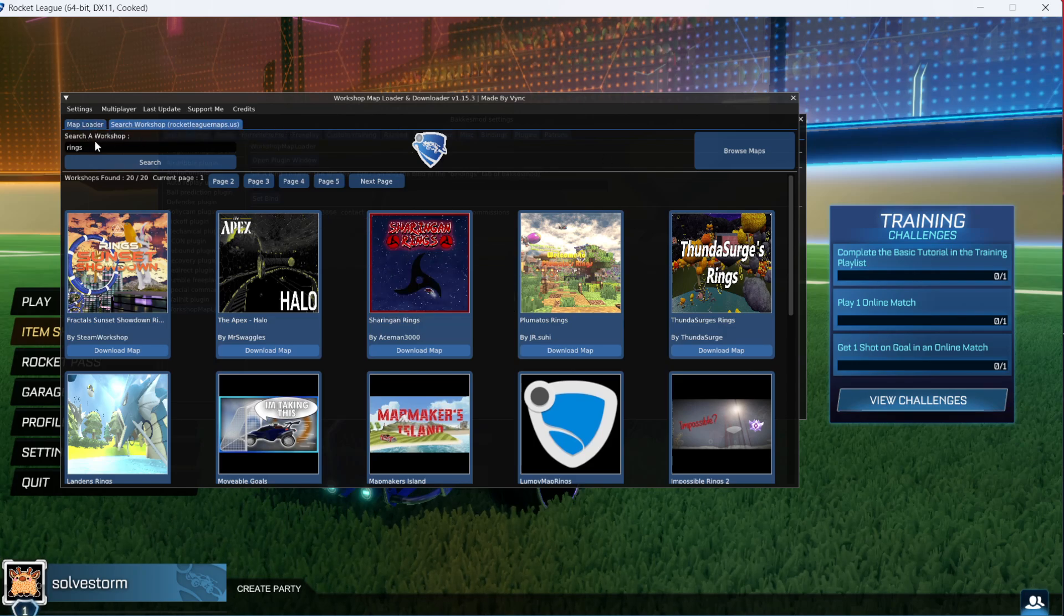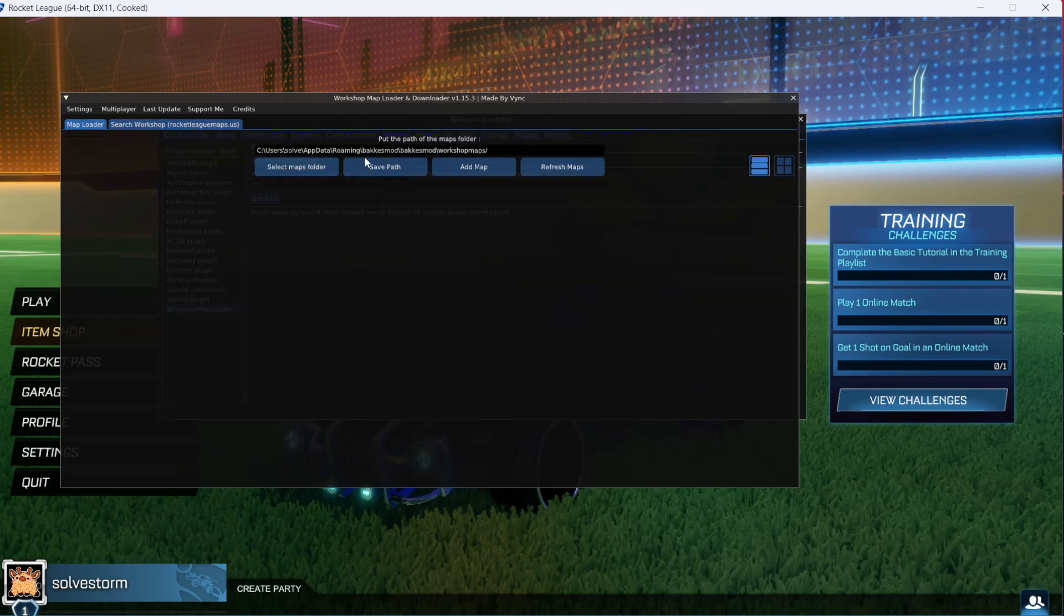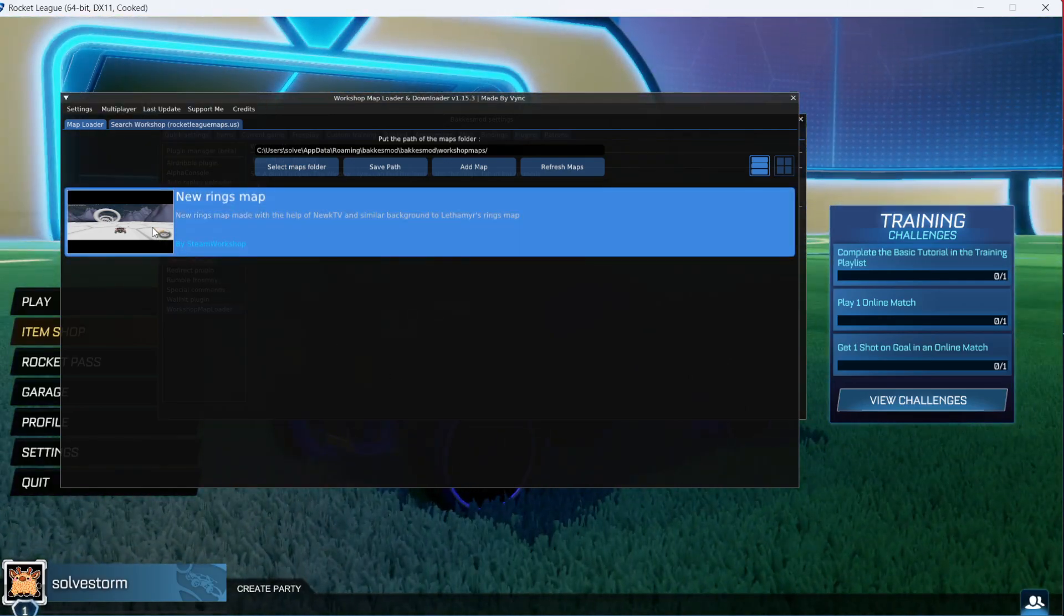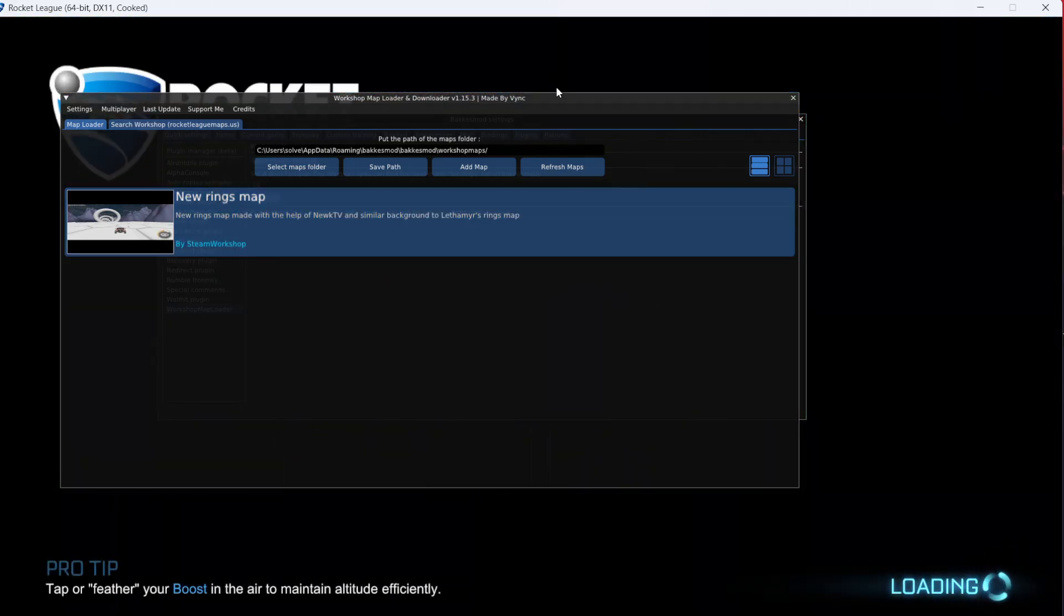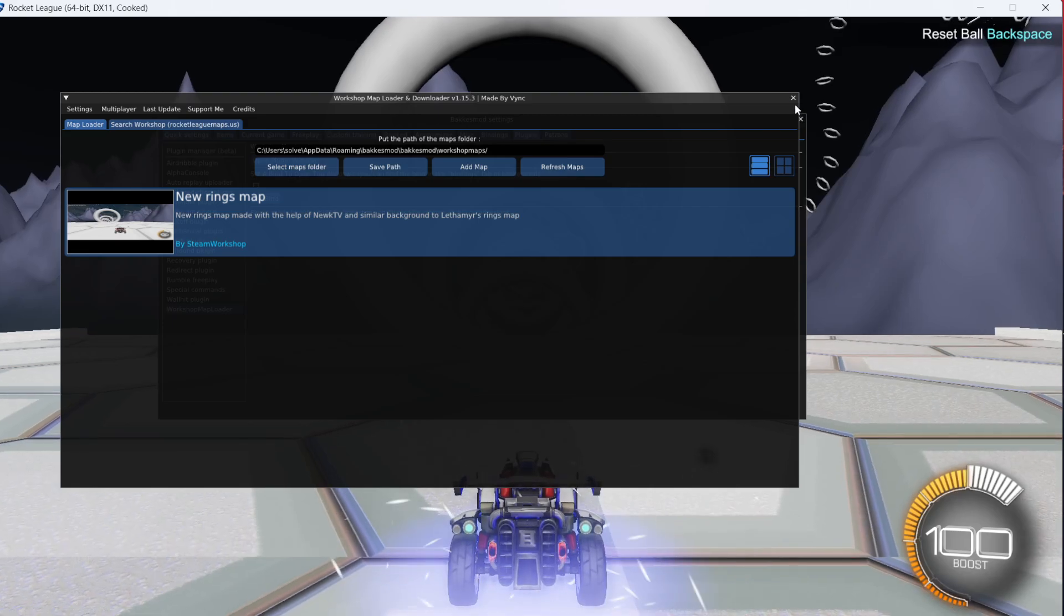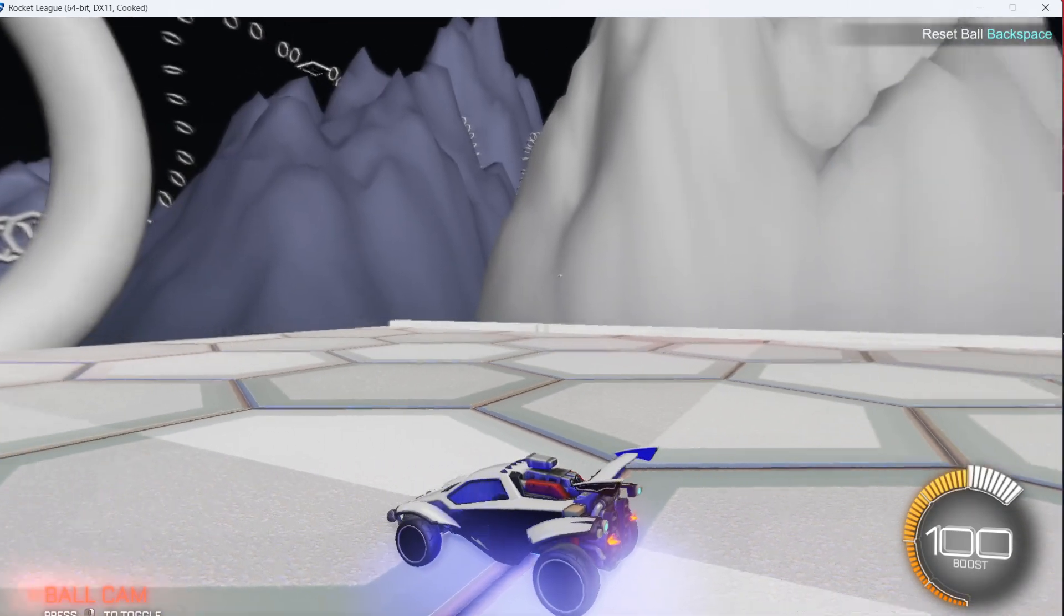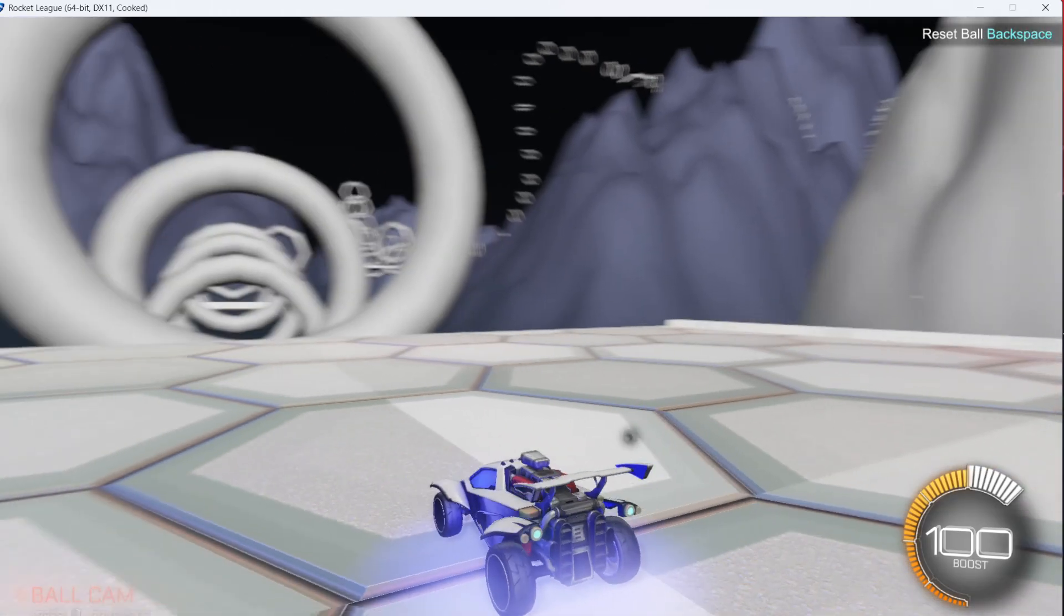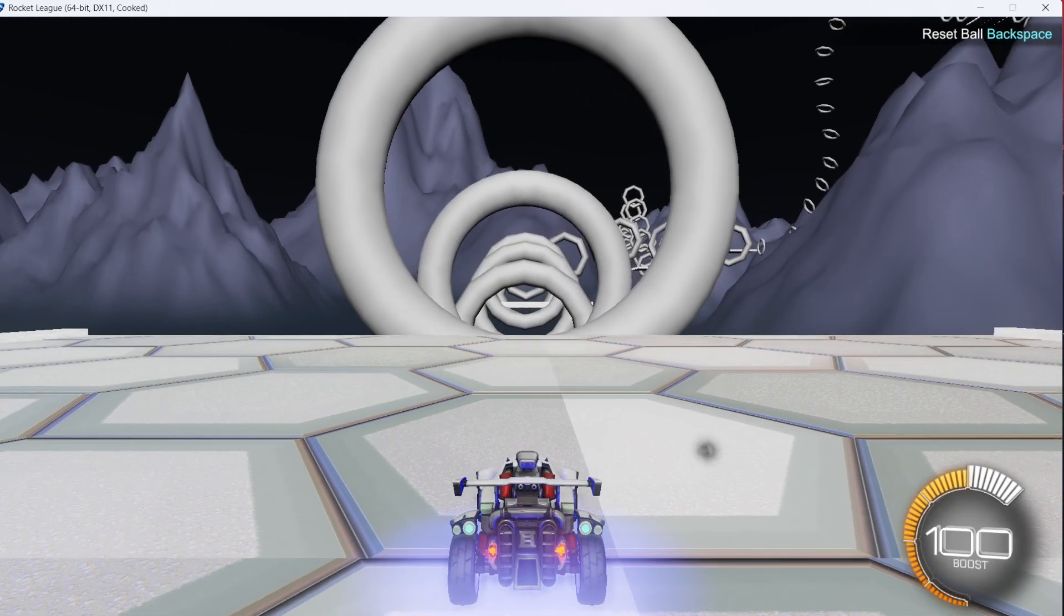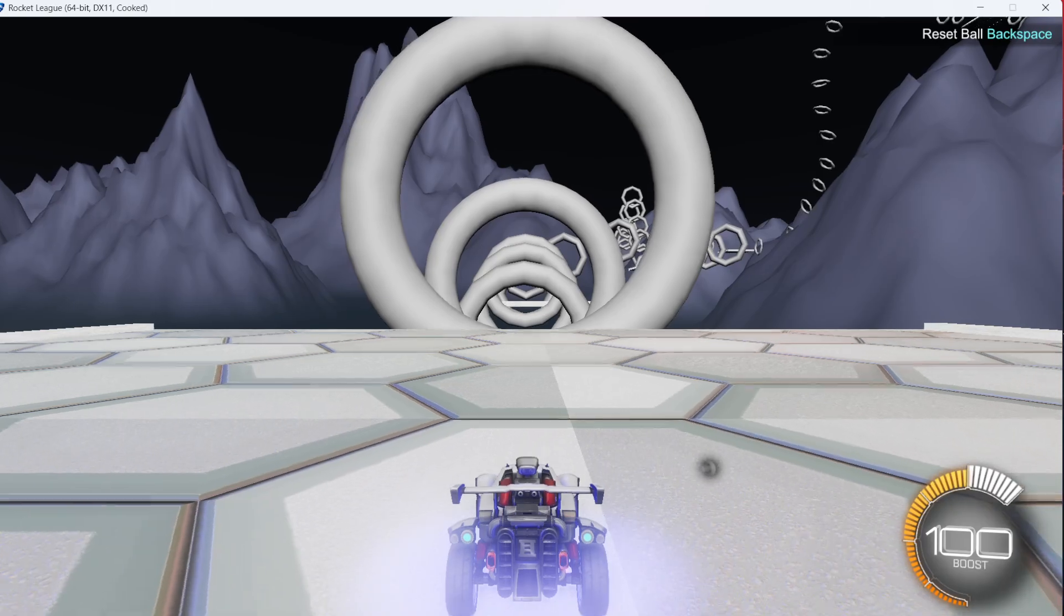You will find your downloaded map on map loader. Then you're going to click refresh maps, and here is your new ring map. You can now just open it, close BakkesMod, and here is your new map.